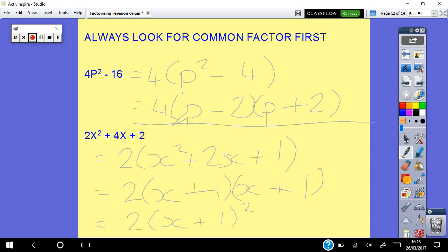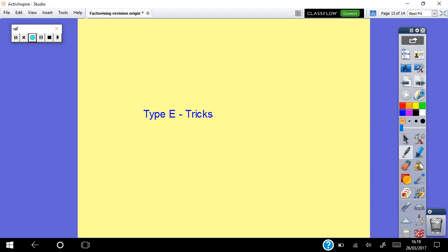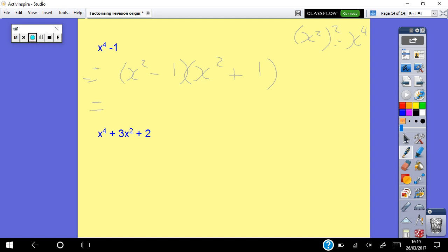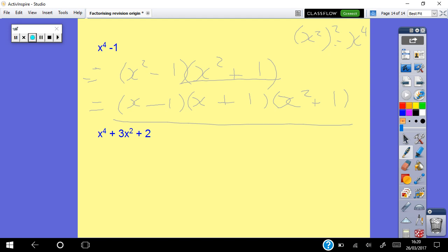Key reminder: always look for a common factor first, then check for difference of two squares, then trinomial. Type E — the tricks. For x to the power of 4 minus 1: recognise that x⁴ is (x²)², so square root of x⁴ is x squared. Square root of 1 is 1, giving (x squared minus 1)(x squared plus 1). The first bracket is itself a difference of two squares — square root of x squared is x, square root of 1 is 1 — giving (x minus 1)(x plus 1). The second bracket (x squared plus 1) is a sum of two squares; there's no rule for that, so you leave it as is.